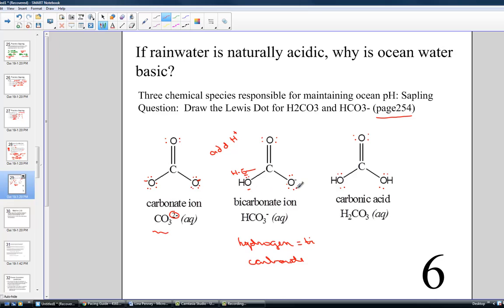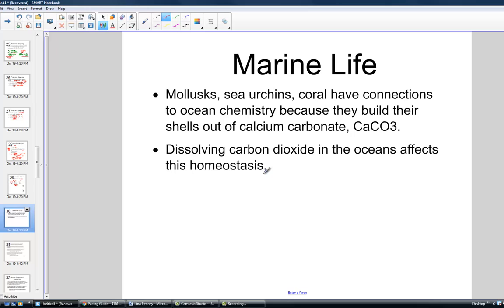This carbonate ion plays a very critical role in any type of marine life that builds an outer shell, and that shell is built of calcium carbonate, CaCO3 (CO3 2-). Calcium carbonate is the constituent of coral, sea urchins, mollusks, and any other ocean marine life that have shells built out of calcium carbonate. We must have carbonate ion present in the oceans for the deposition of calcium carbonate shells on these sea urchins, mollusks, corals, and the like.